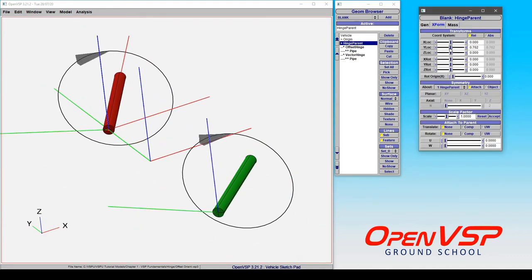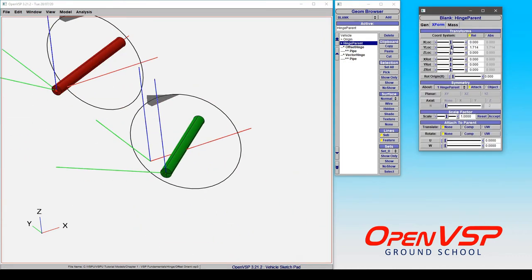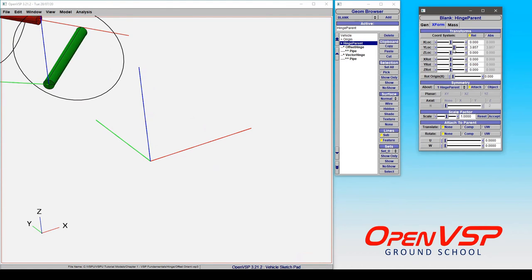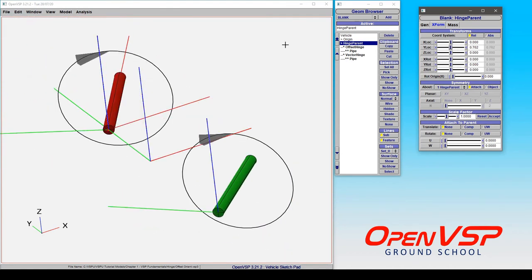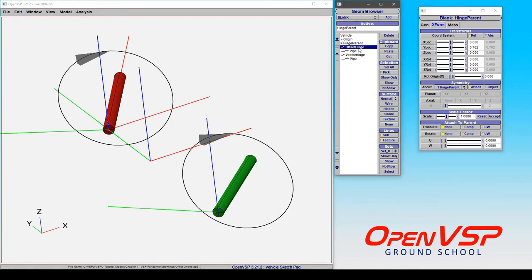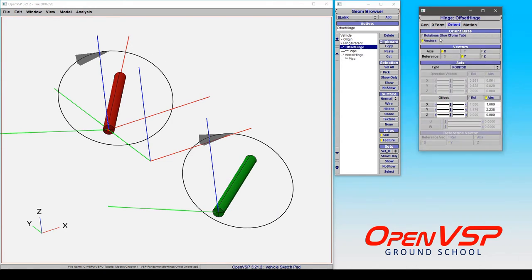Notice what's happening. The offset hinge is now always pointed at this position in space regardless of where the parent goes.